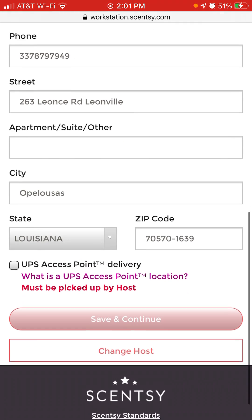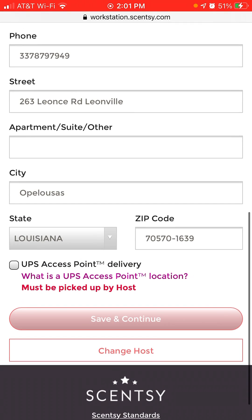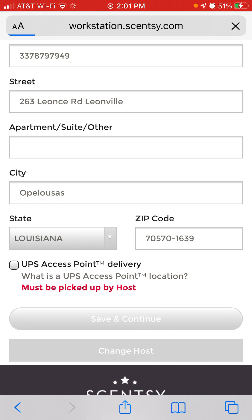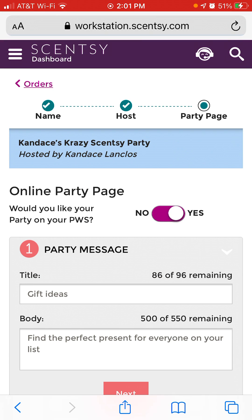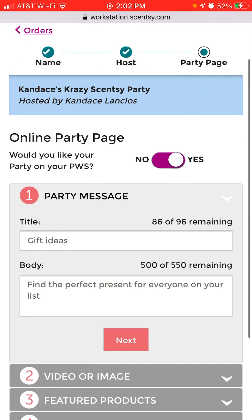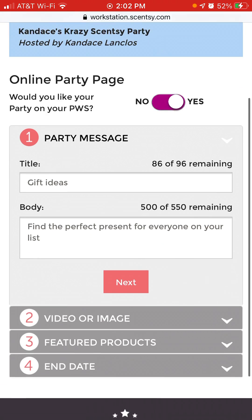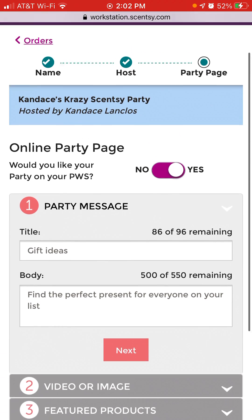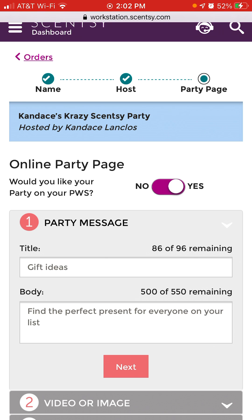I'll click Save and Continue. If I made a mistake, I could click Change Host, but I'm going to click Save and Continue. Then it gives me my options. Each of these numbers — 1, 2, 3, and 4 — are different parts of what the website will look like.